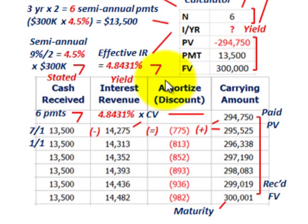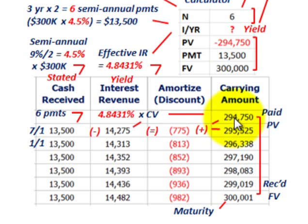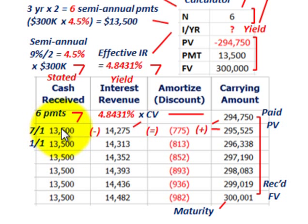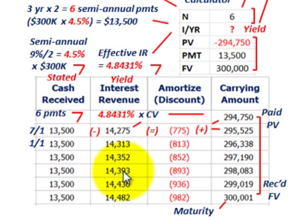So that's how we determine the effective interest rate for the discount case. We knew the present value — what we paid for the bonds — we knew the future maturity value, and we knew the semi-annual interest cash receipts. Using those on a semi-annual basis with the calculator gives us the yield rate.